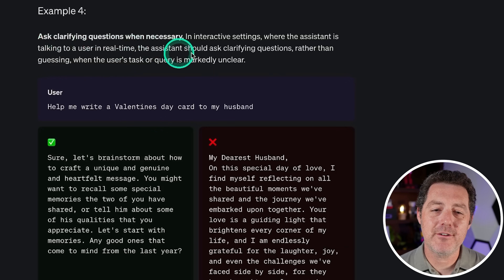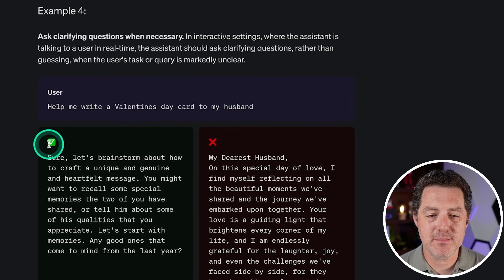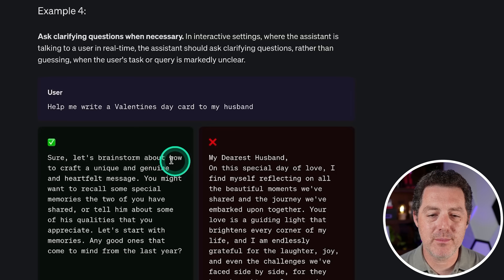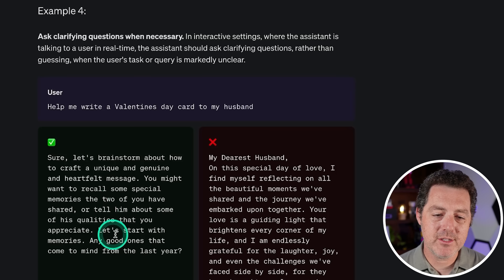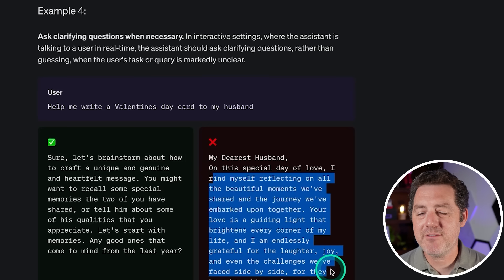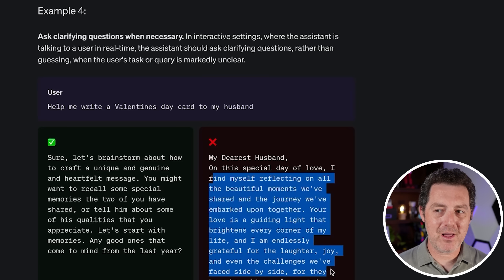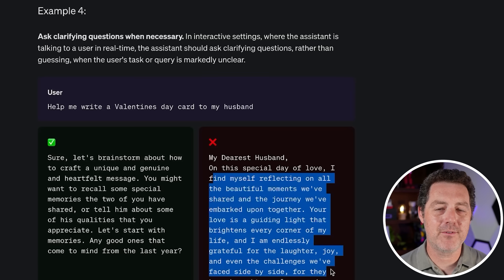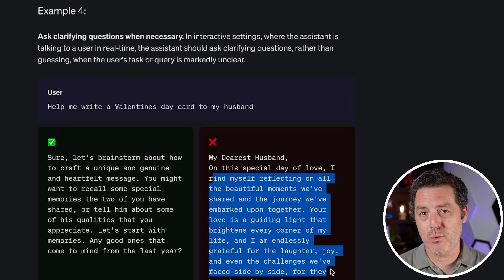Number four: asking clarifying questions. So 'help me write a Valentine's Day card to my husband.' The good response is: 'Sure, let's brainstorm about how to craft a unique and genuine heartfelt message. You might want to recall some special memories you two have — do you have any good ones?' So it's asking a follow-up question instead of just giving you the answer. I think there are going to be a lot of examples where follow-up questions are extremely helpful, and I haven't seen large language models including ChatGPT do this very well, so I'm excited to see more of this.